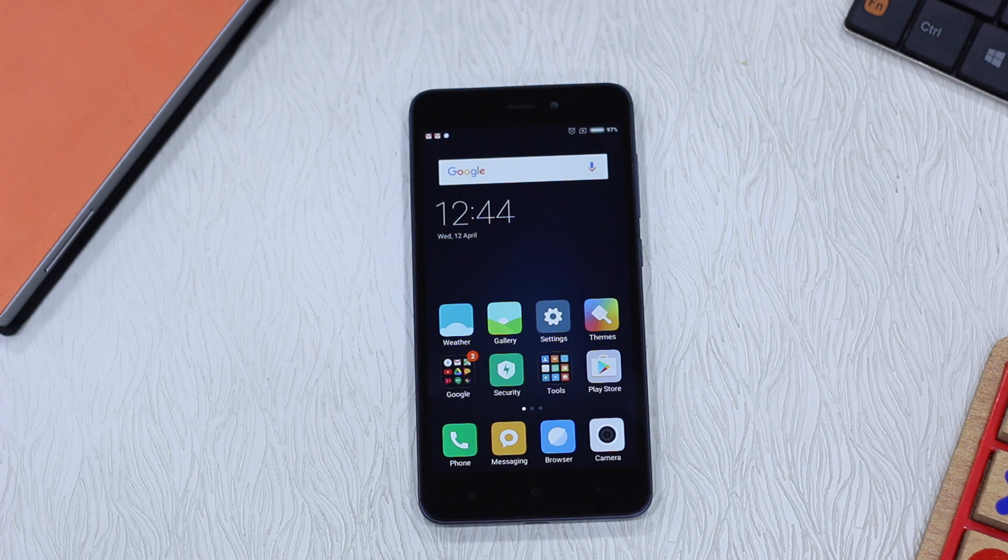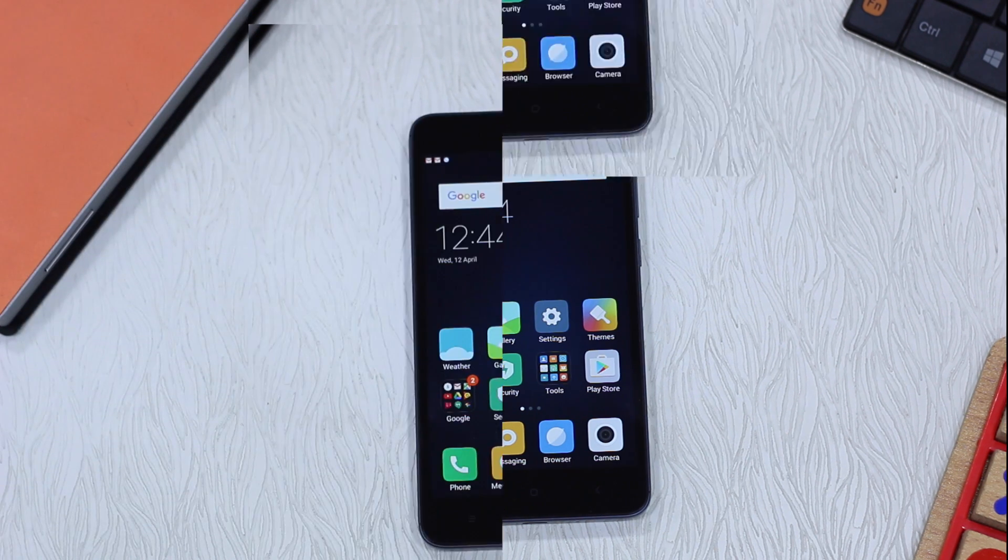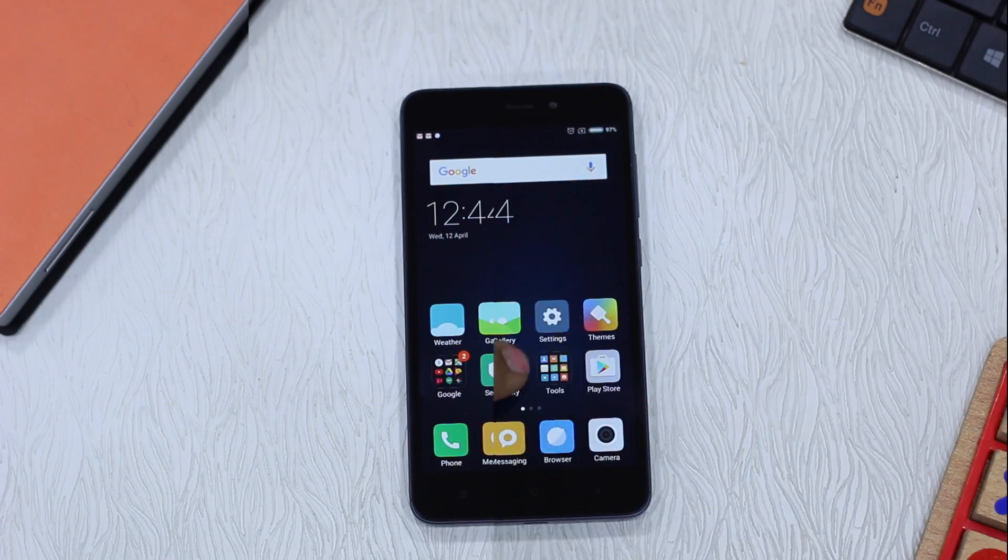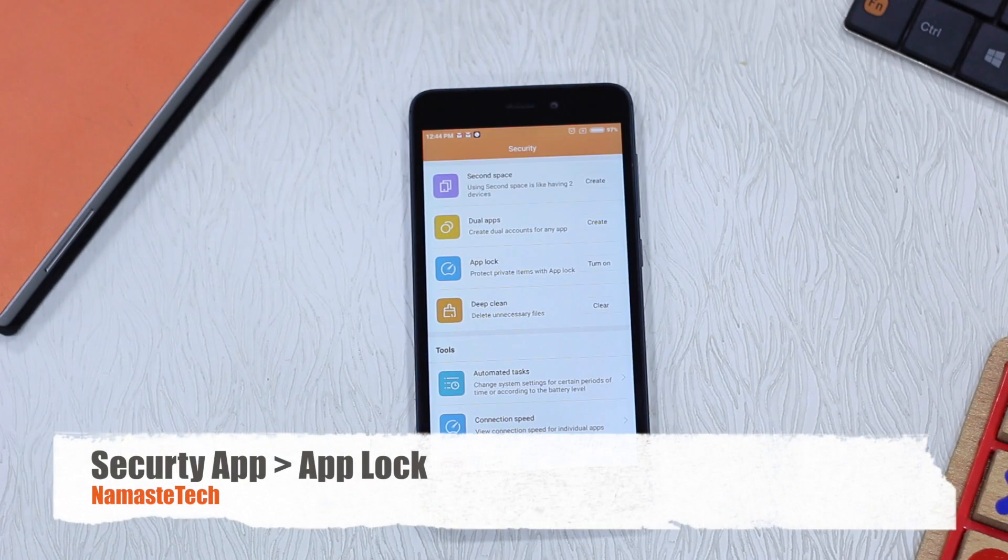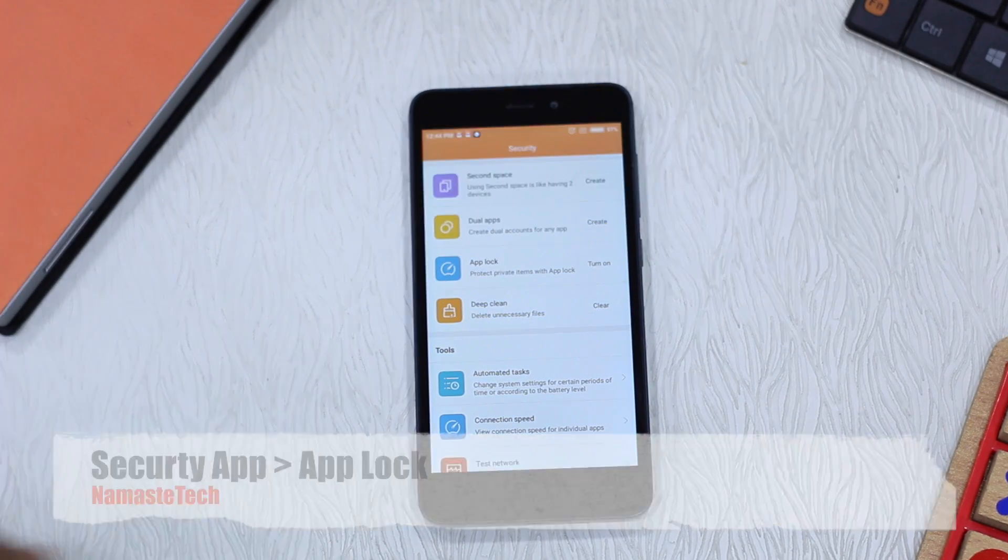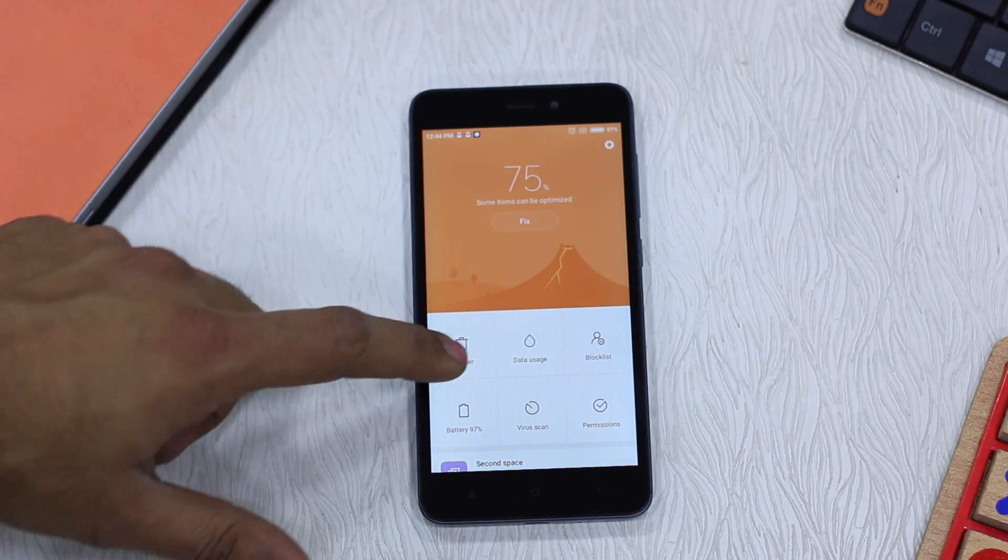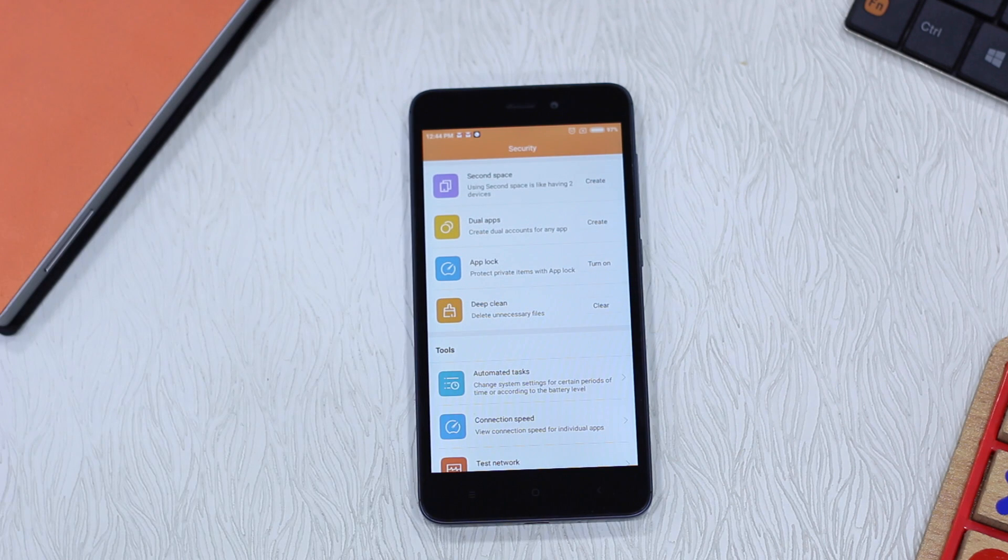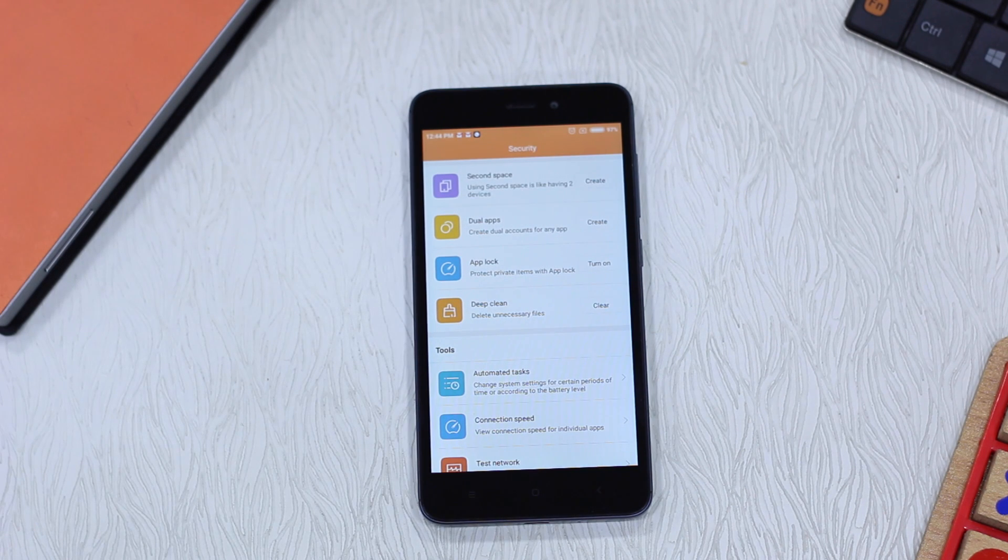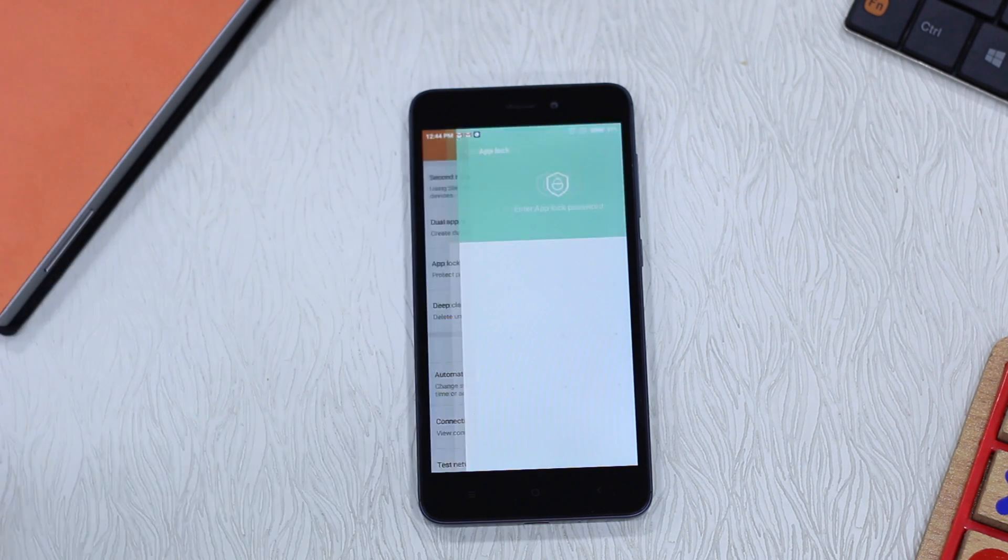Now since 4A doesn't have a fingerprint sensor, we'll do it with pattern lock or pin lock. Tap on the security app here and you can see there is an option called app lock. You have to go inside and configure things and select how to lock the apps. So we'll tap on this.